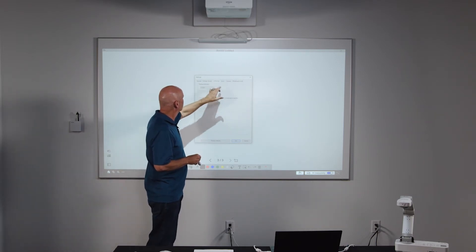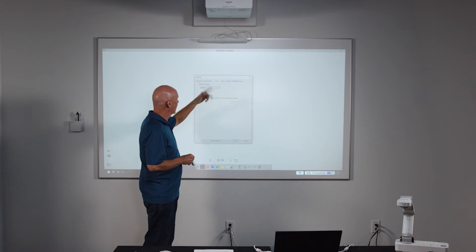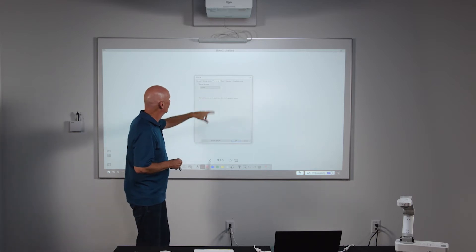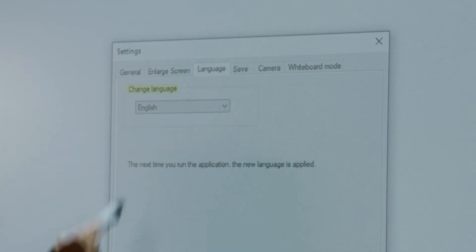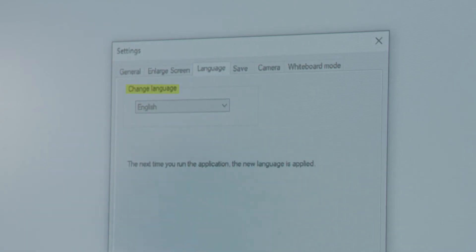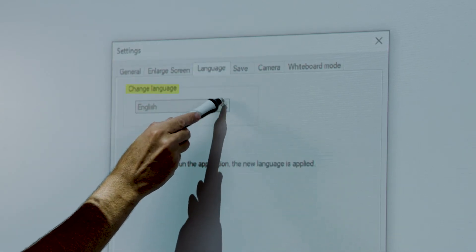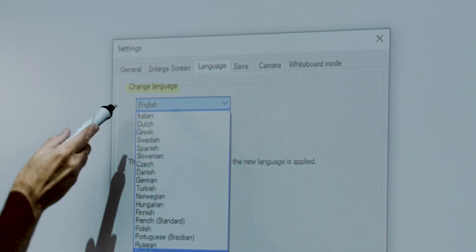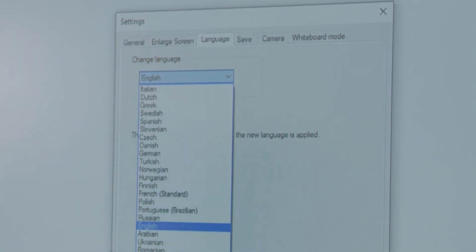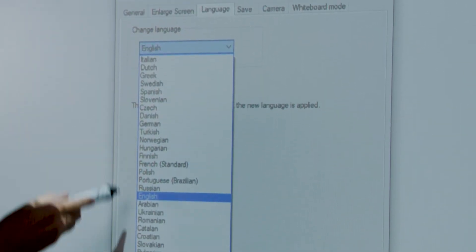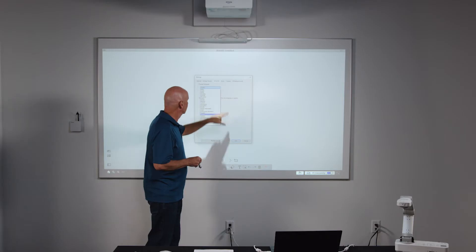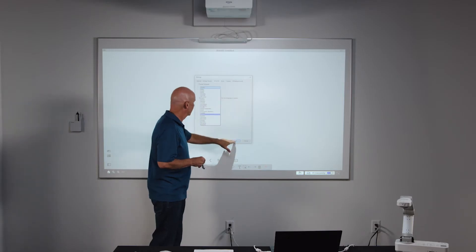Next, if I jump over to the third tab — going out of order — there's the language tab. Depending on what your primary language is, we have support for over 20 different languages. Of course, we're using English here today.